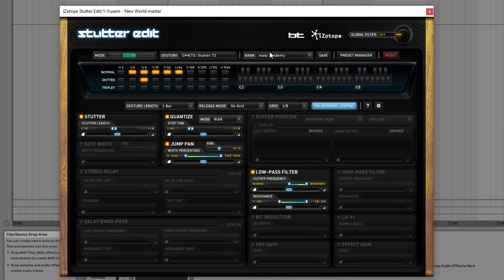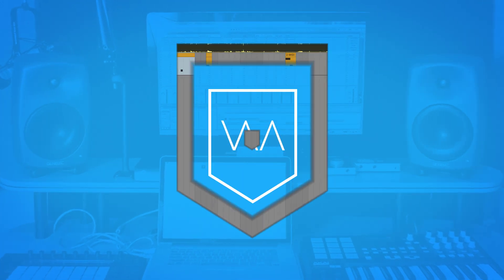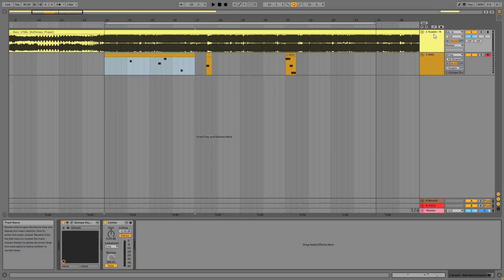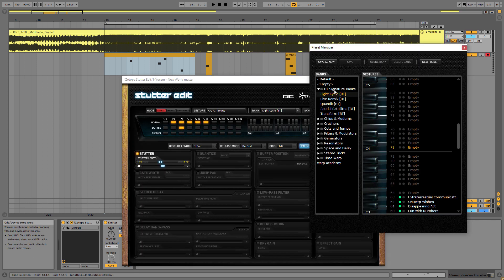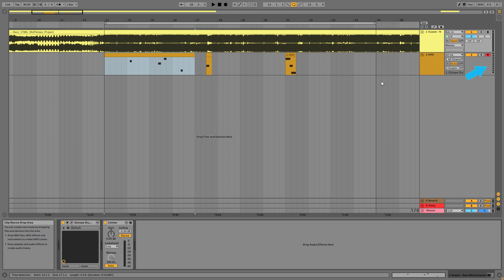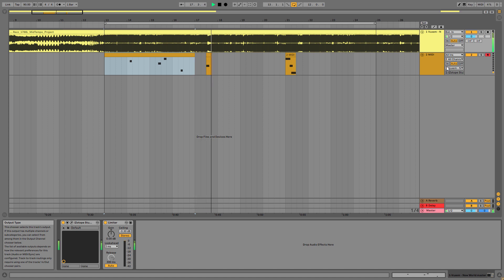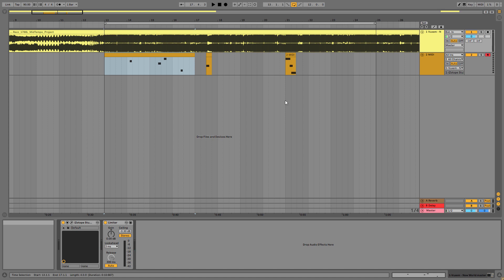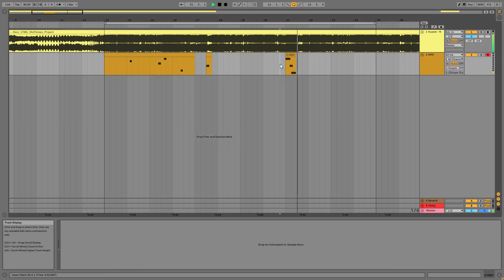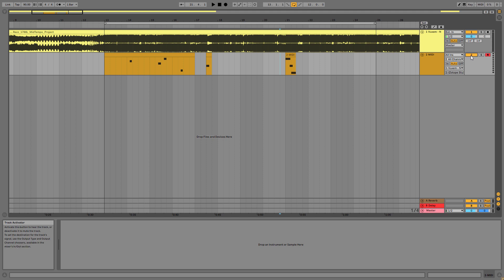Now let me show you what I did in the example I showed you in the intro. The coolest thing in StutterEdit is that you can just open it, go to the preset manager, and — for example — use BT Signature Bank's Light Cycle preset. Just click on that, grab your MIDI keyboard, and the MIDI channel will start receiving MIDI information. Then you can just start playing any notes on your keyboard and it will create instant glitches that mid-tempo songs are famous for. I especially love this particular section.